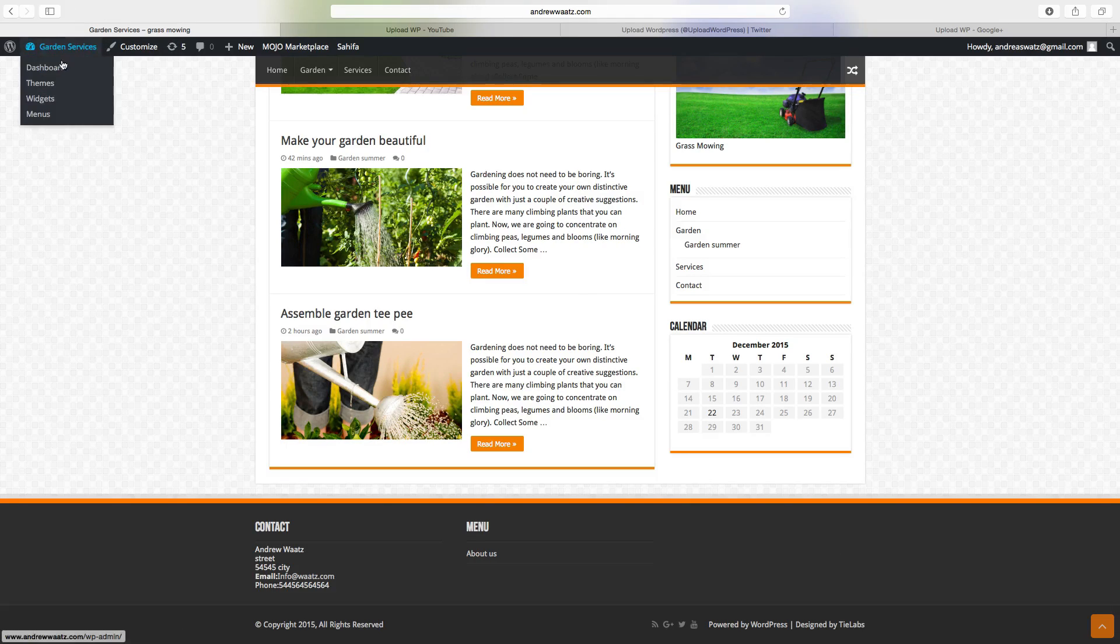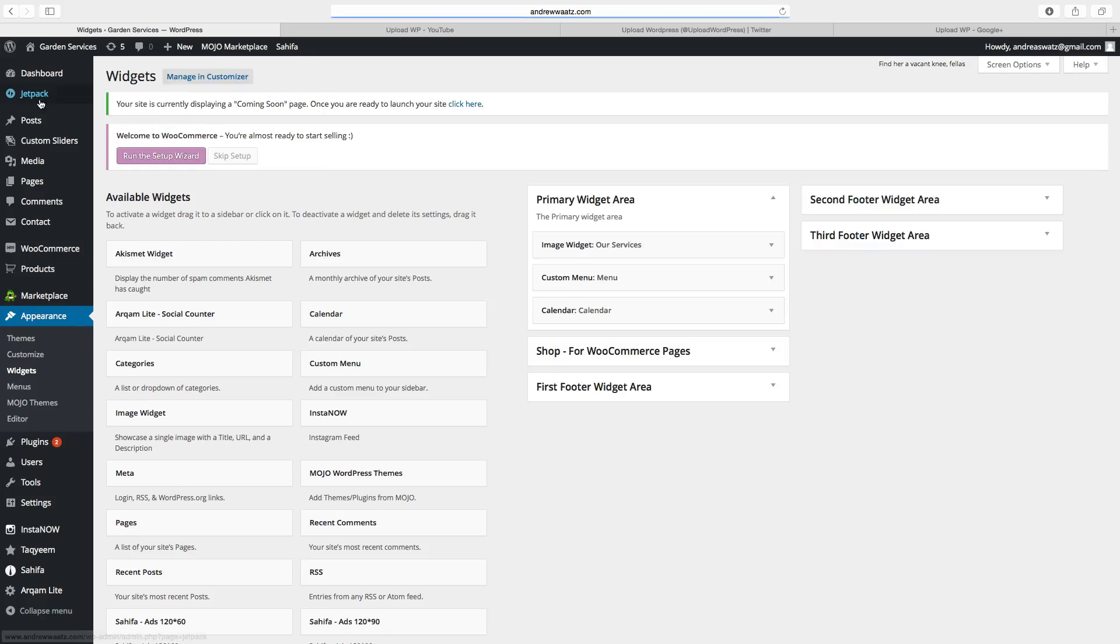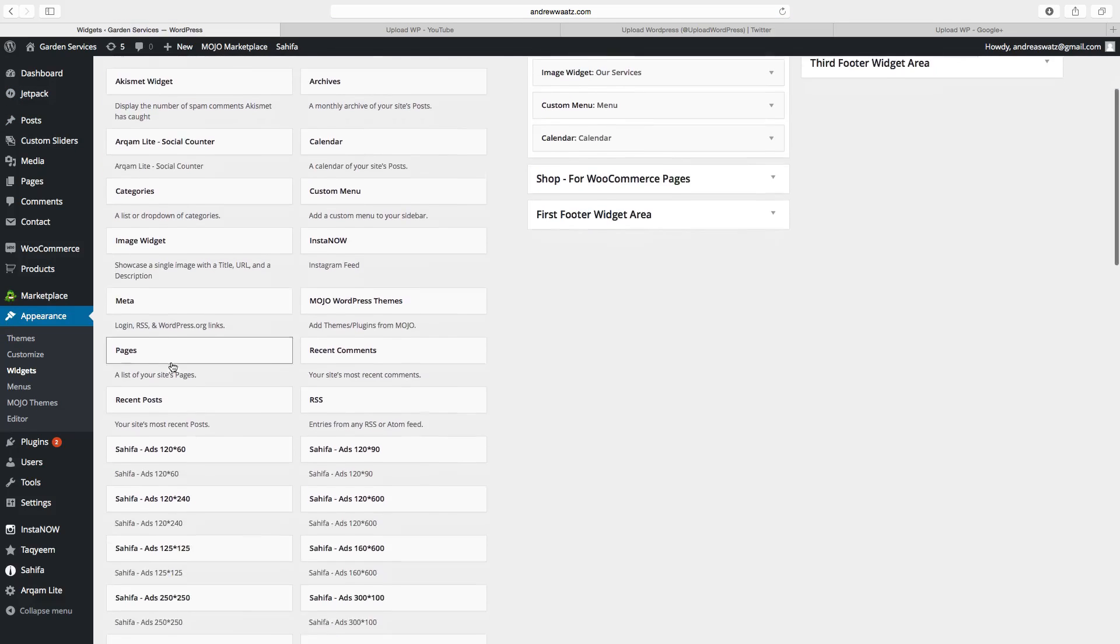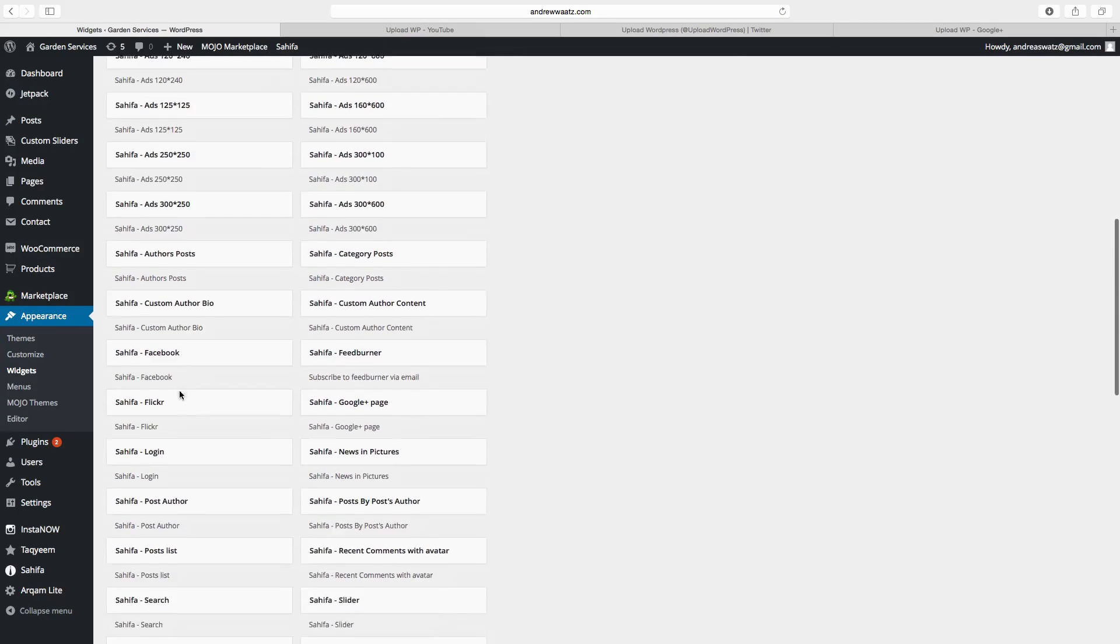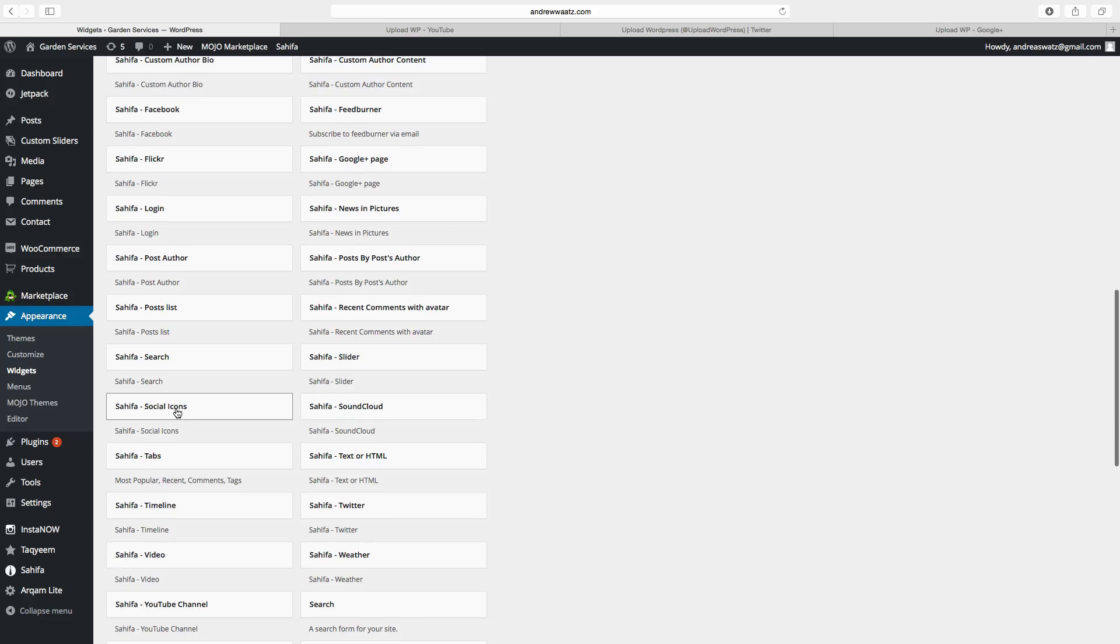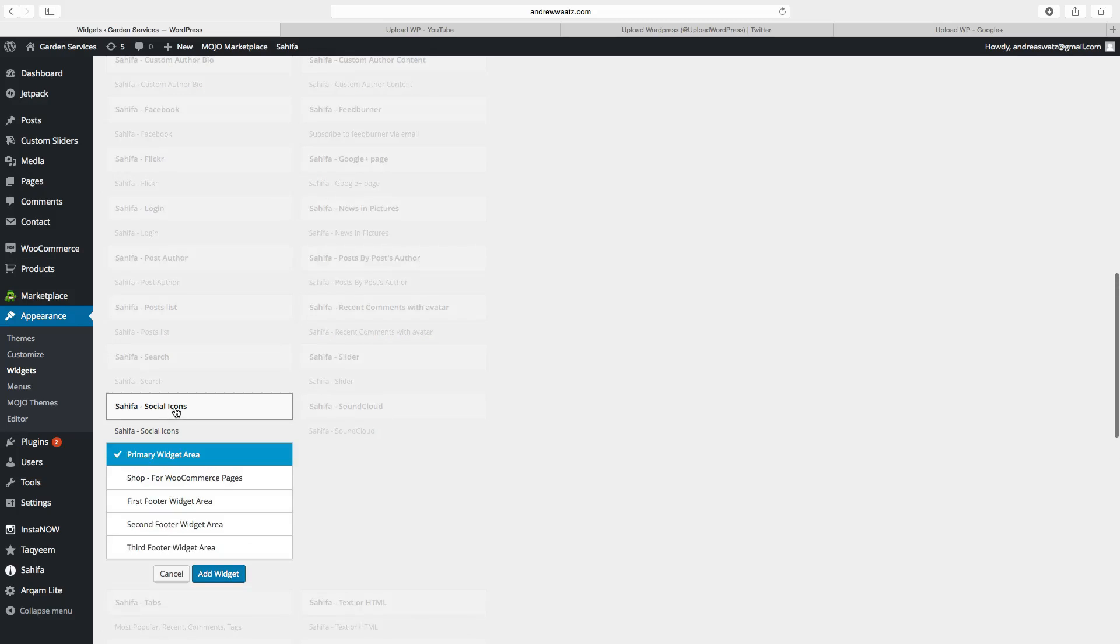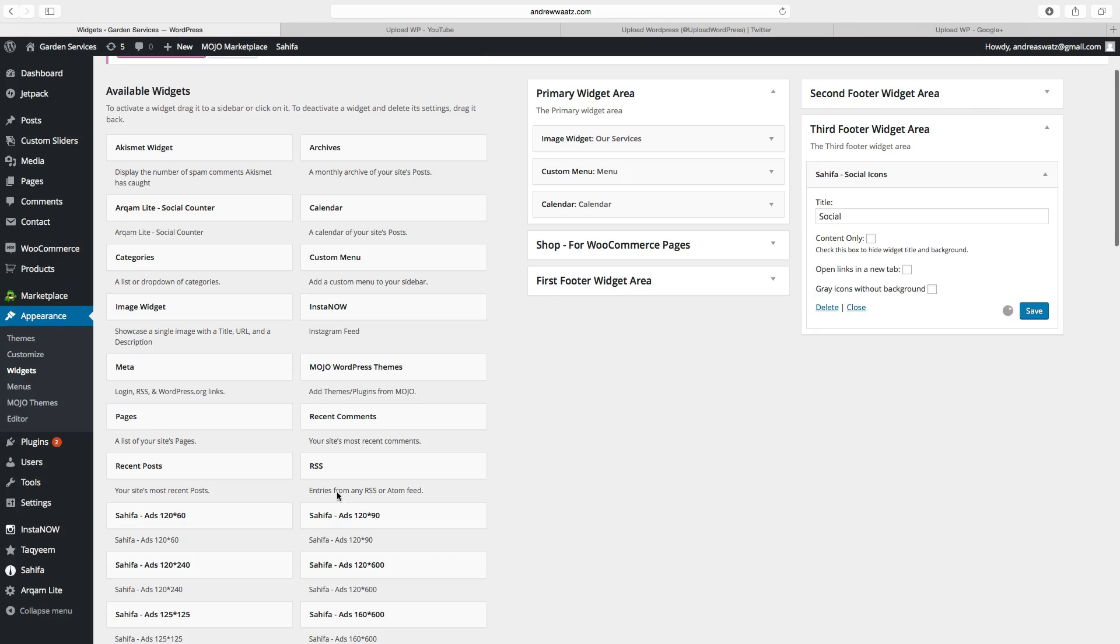To add social media in the footer you go to widgets, find the widget called social icons, add it to the third footer widget area, and click on add widget.